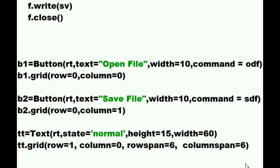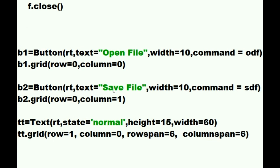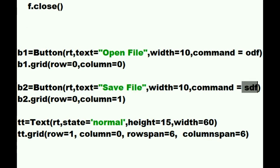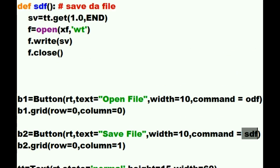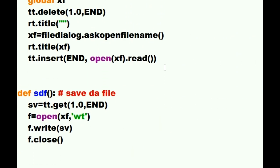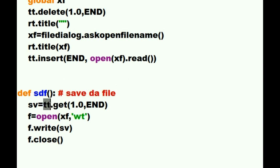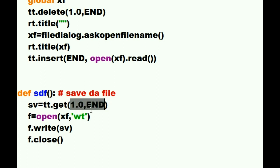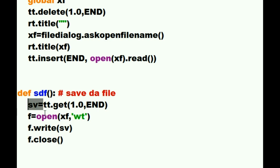Now when someone clicks on the save file button he executes the SDF function. Let's go up and see what that does. The SDF function saved the file does the following. Mr. TT. That is the text box. Get all of your data starting at the beginning and all the way to the end. Get it all. He says I've got it now. And I want you to assign that to the variable SV.